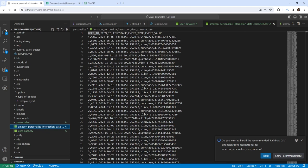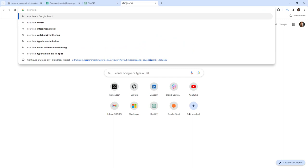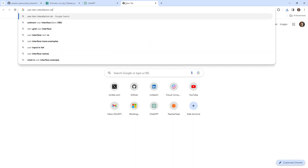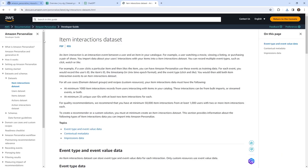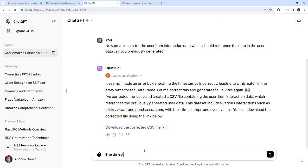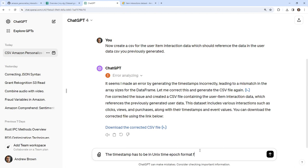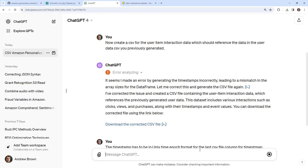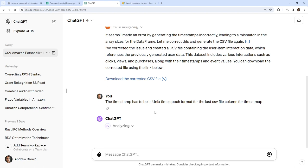Is that timestamp correct? That's what we're going to double check. The one that shows up is showing a Unix timestamp. So I'm going to look up the user item interaction data set and verify that the timestamp has to be in Unix time epoch format. Hopefully that will fix it — not sure why it got confused, but we'll just tell it to fix that issue.